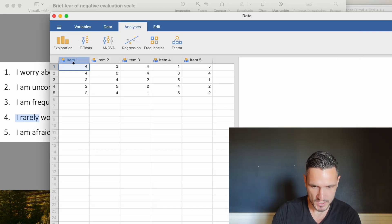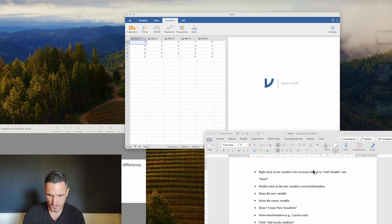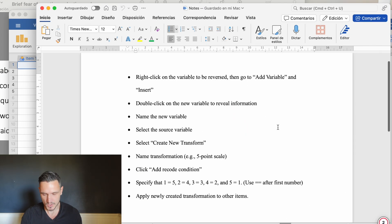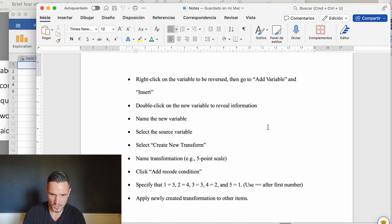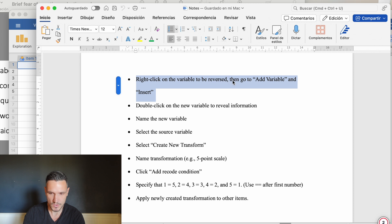If we go to data view we can see these items here and actually have a checklist of things to do. You might want to take a screenshot if you'd like a list of instructions. The first thing we're going to do is right click on the variable to be reversed then go to add variable and insert.